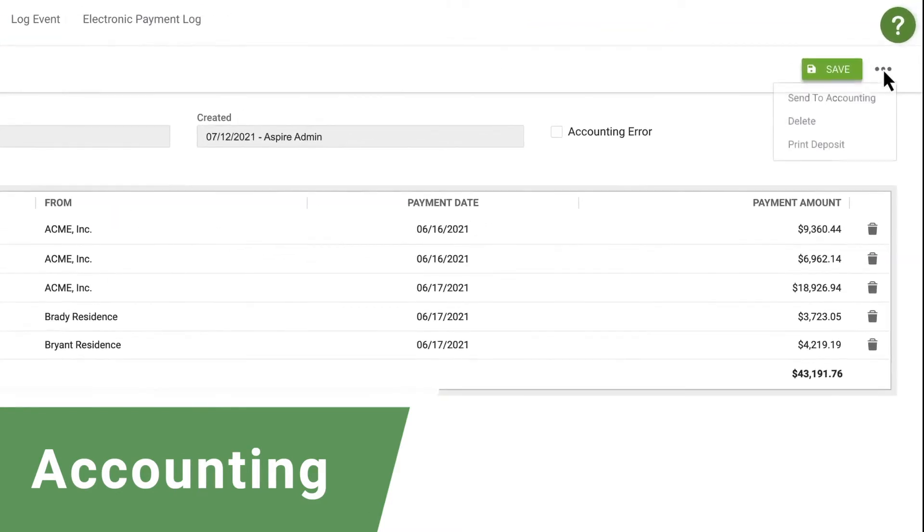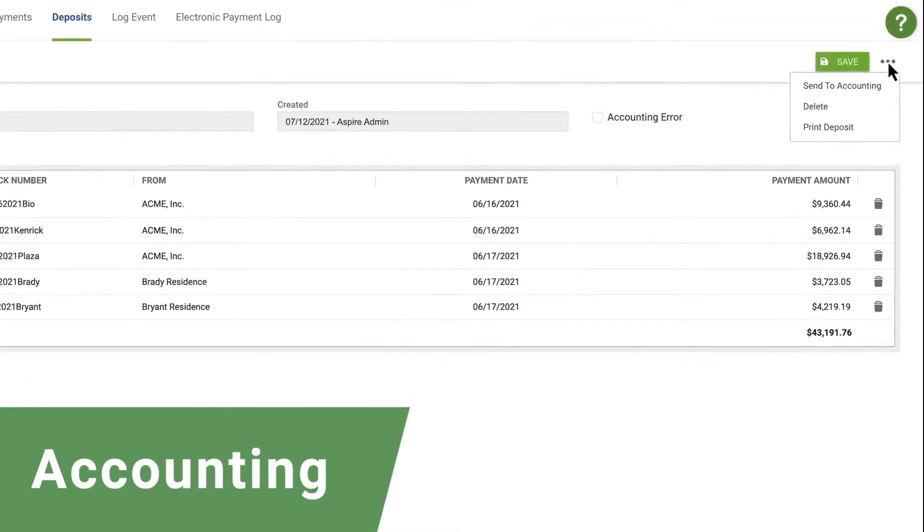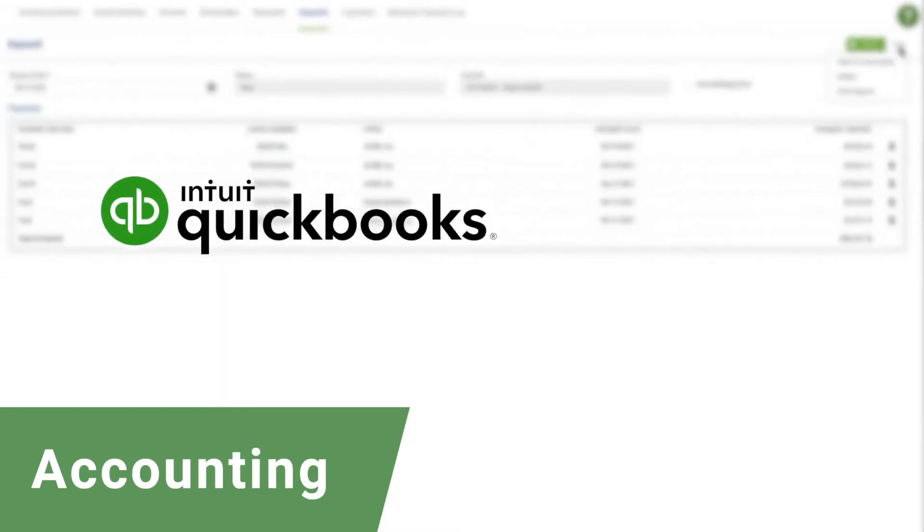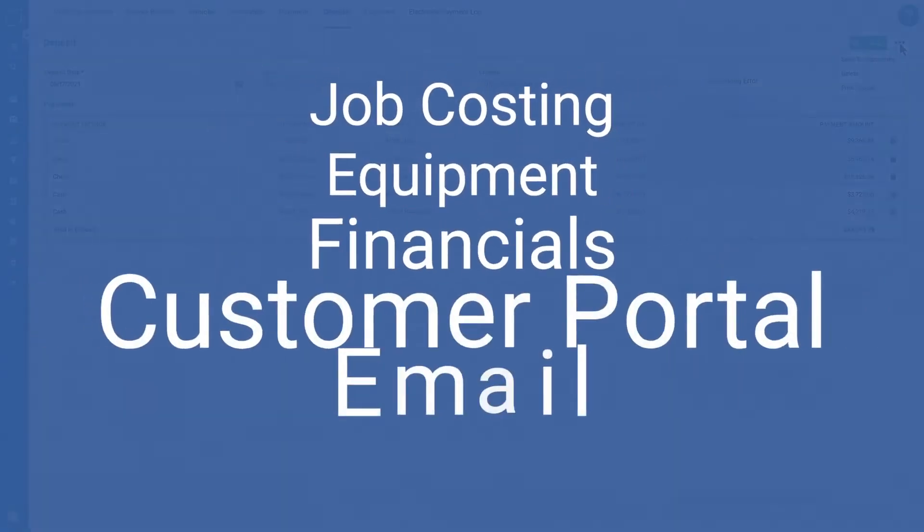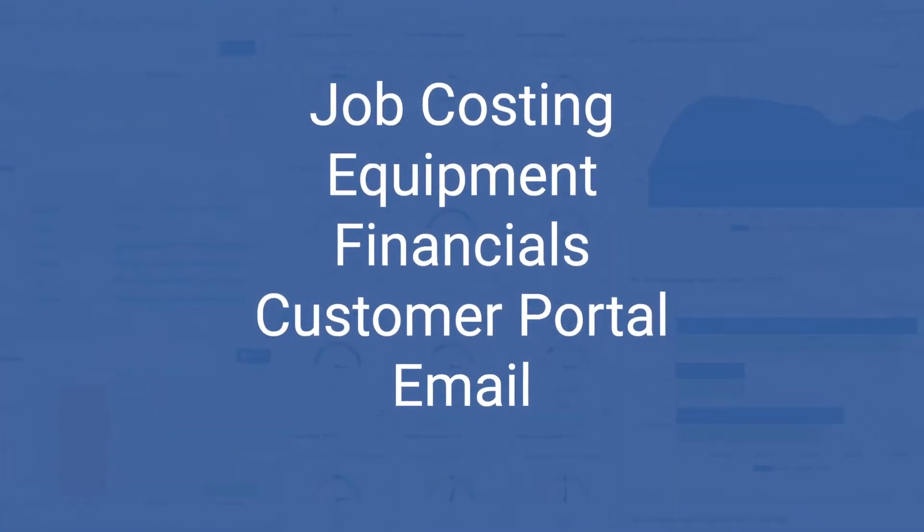Aspire also seamlessly integrates with common accounting systems, such as QuickBooks or Acumatica. With all this and more,